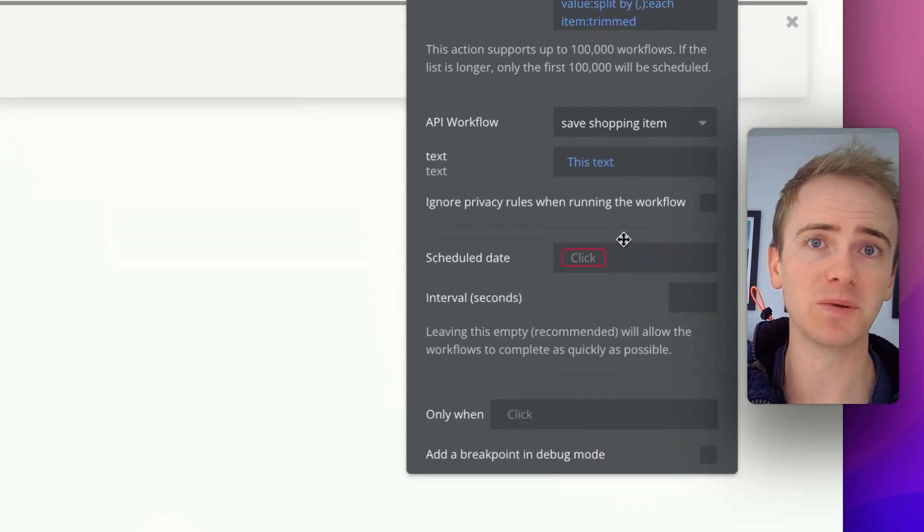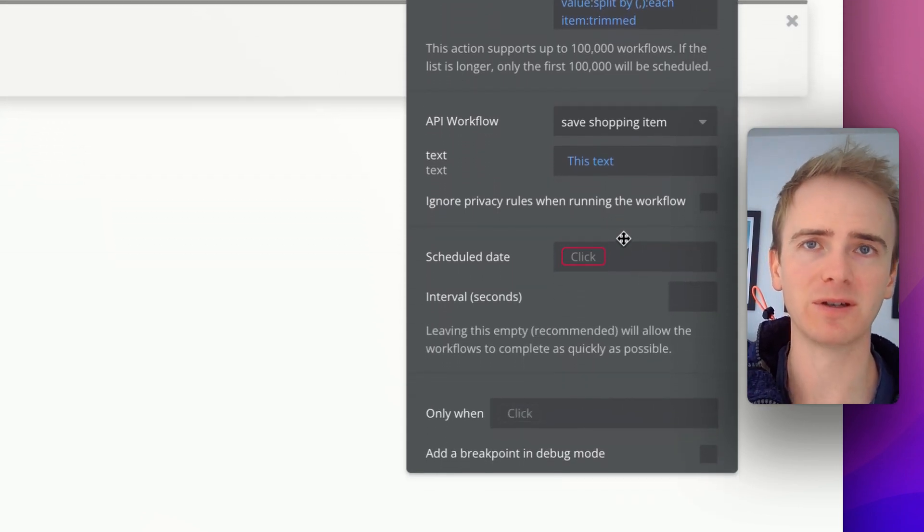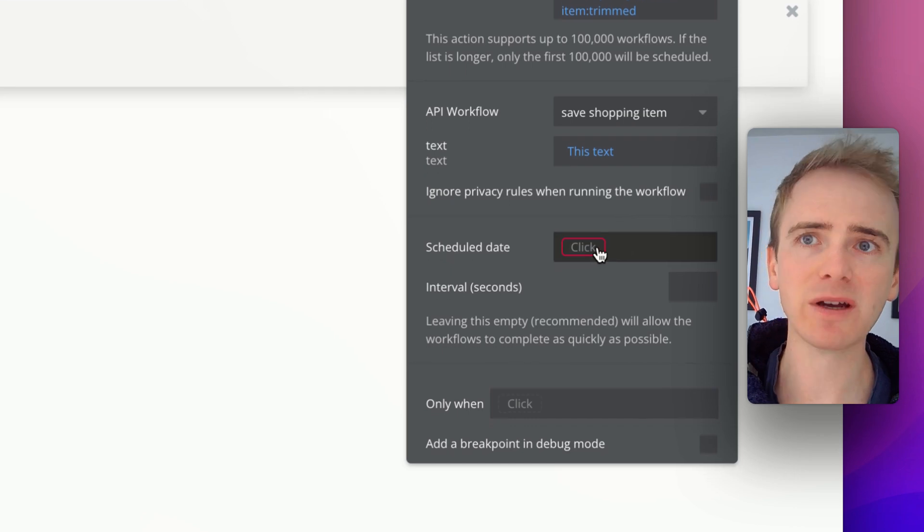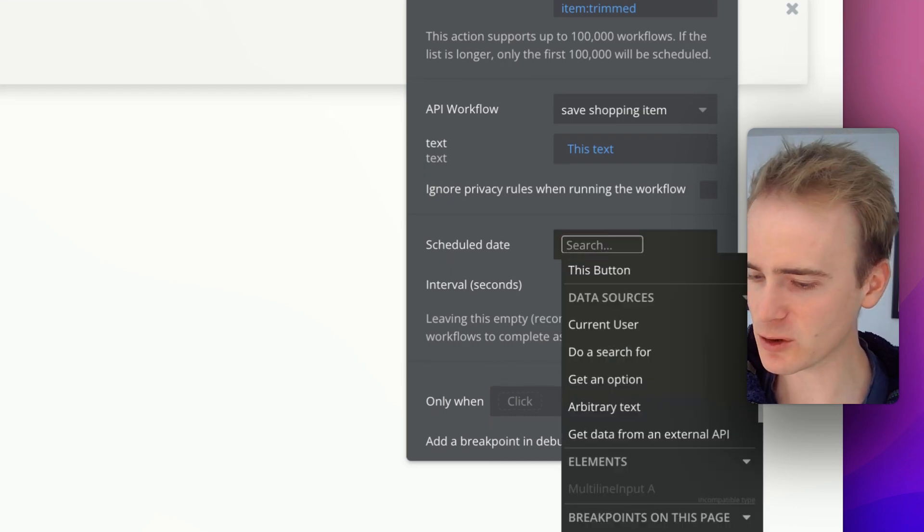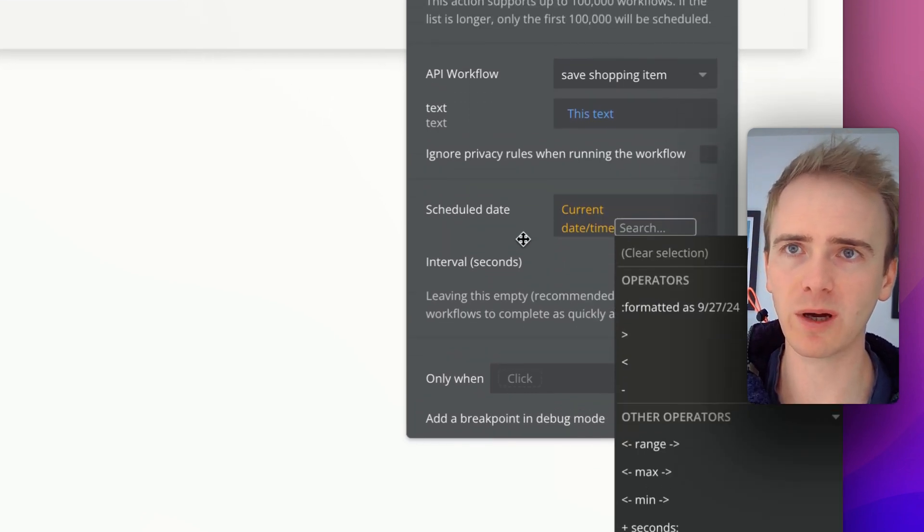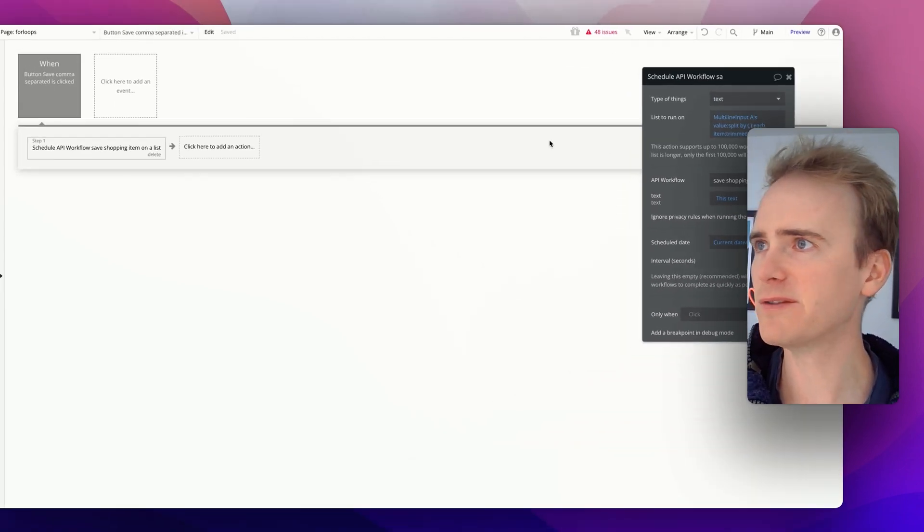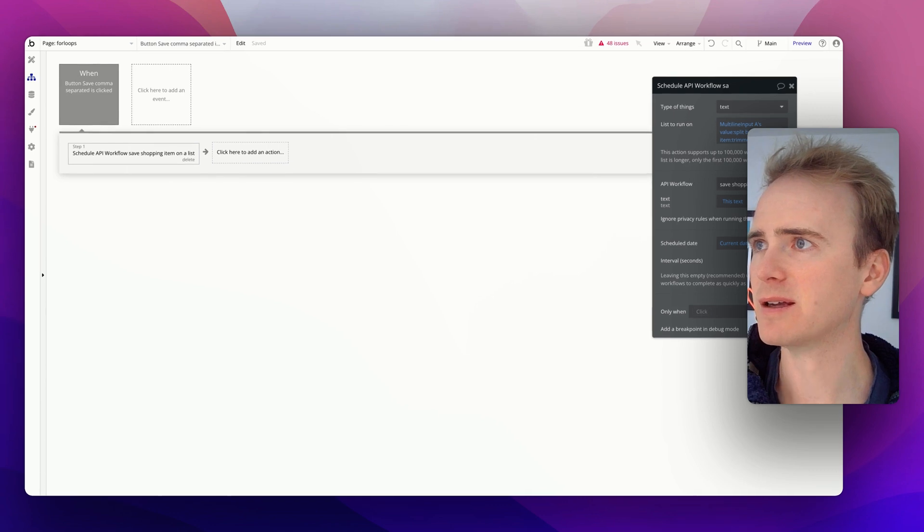So this would be cake, nothing else, eggs, nothing else, etc. And then scheduled, well, we just want it to run right away. Perfect. We leave it like that.